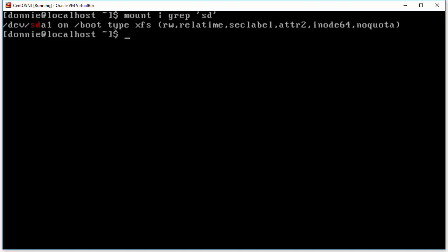And we can see that we have dev sda1 is our boot partition and we see that it is mounted as an xfs partition and of course this is a CentOS machine so it would be xfs. And we see the various mount options there that we have for it as well. We'll get into the mount options later rather than doing that right now. Right now we just want to concentrate on how to actually format the partitions.